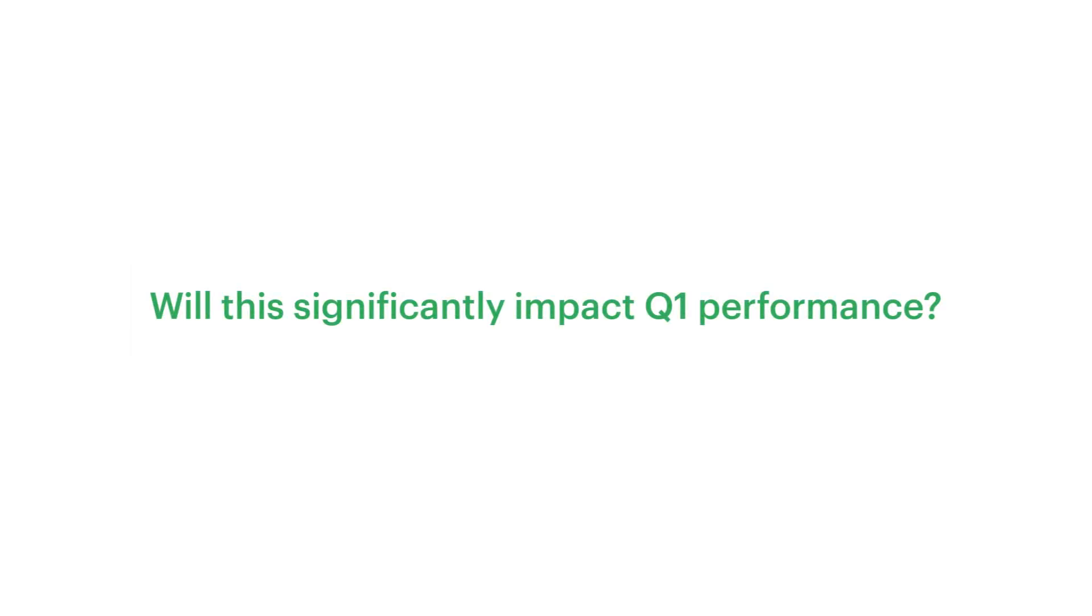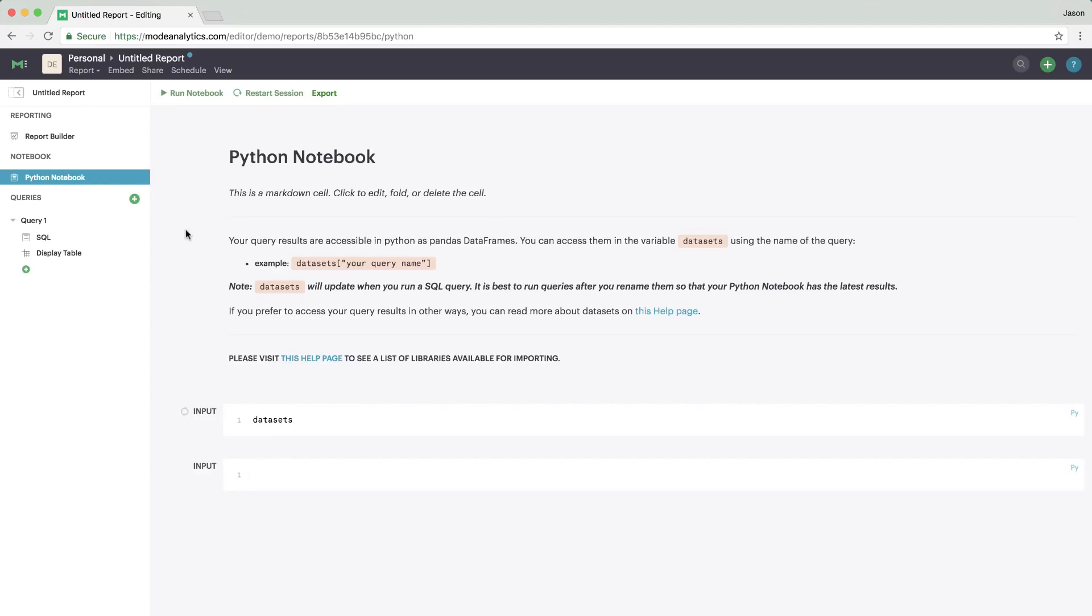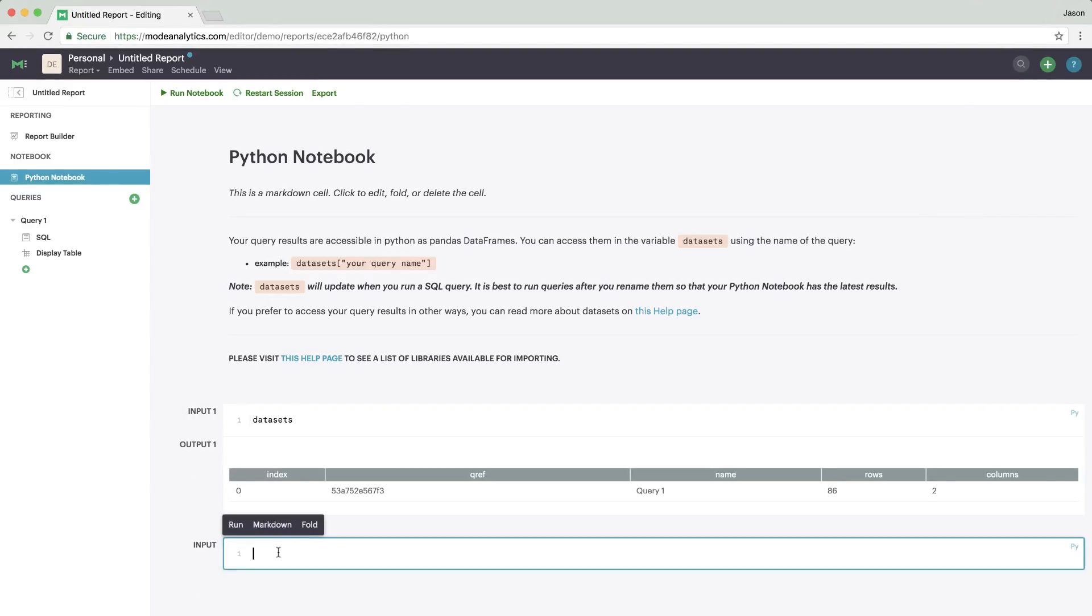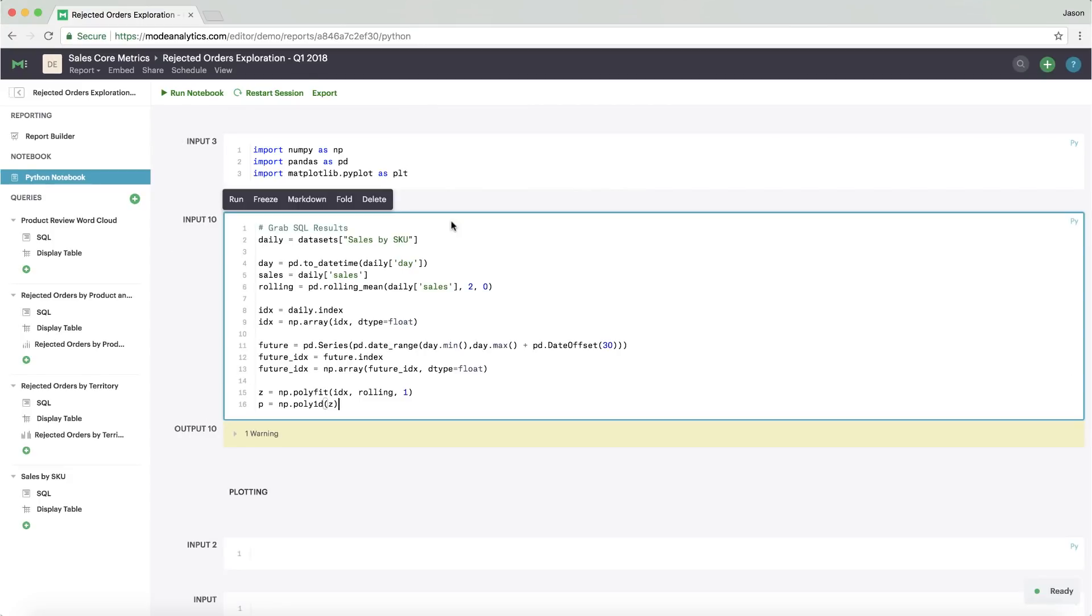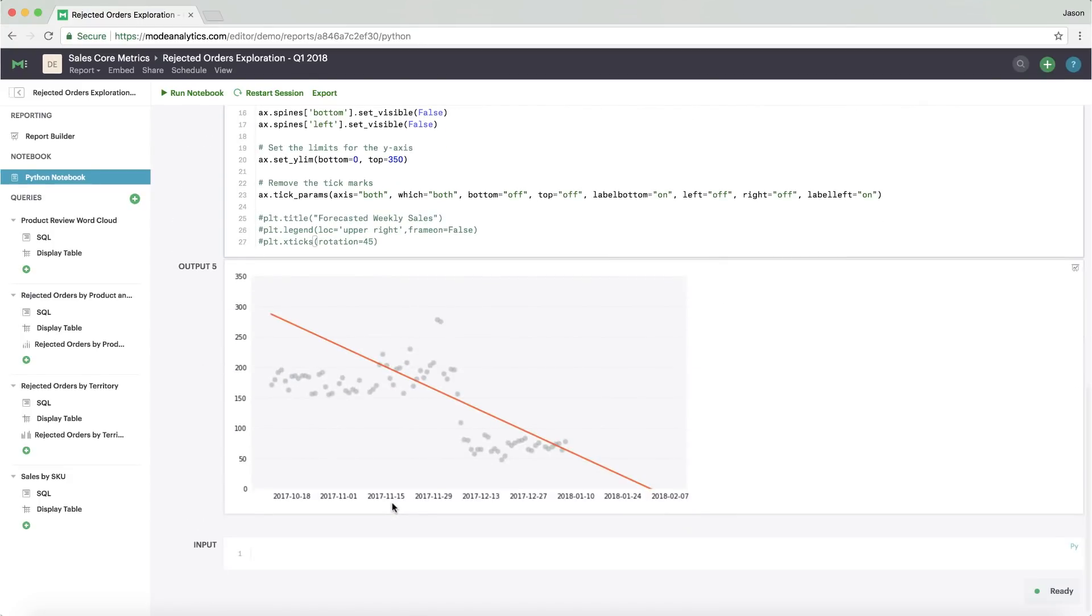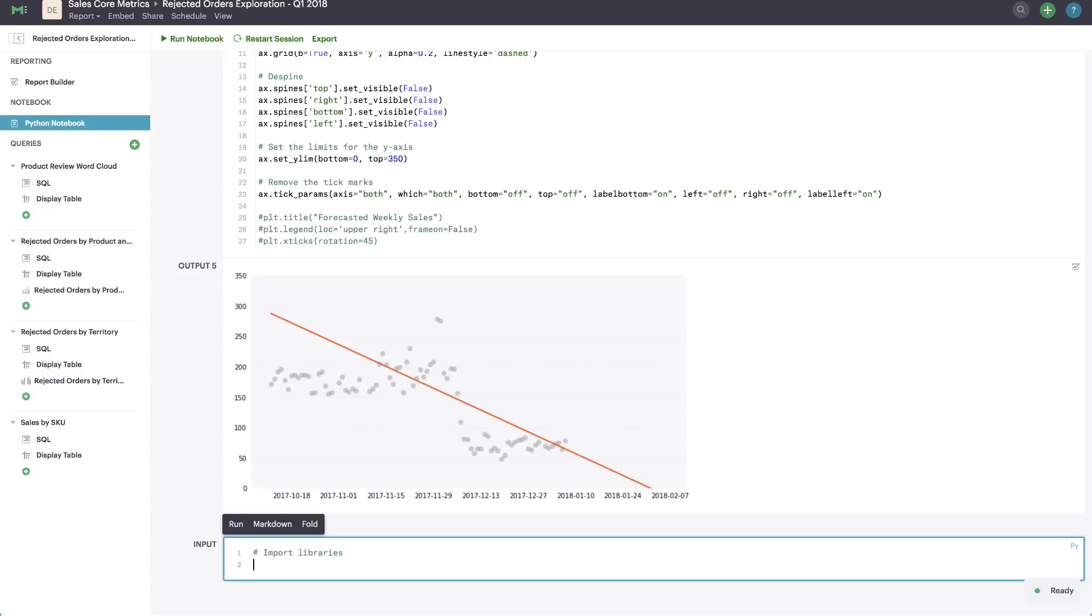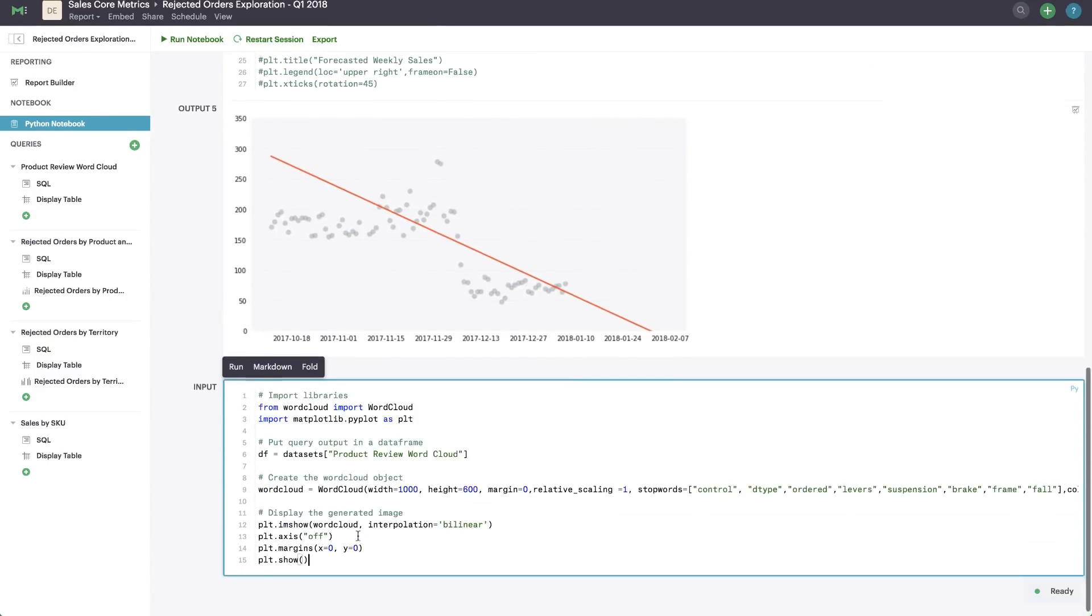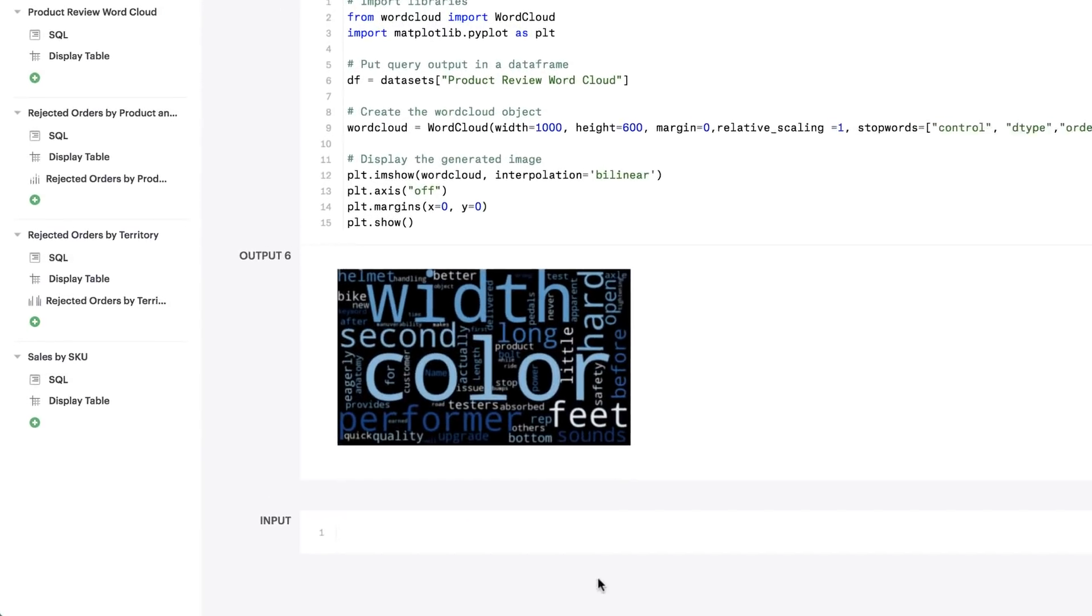For questions that require more complex analysis, just open up the integrated Python notebook where your query results will be ready and waiting as a pandas data frame. You can wrangle data or build models and predictions. You can also create polished visualizations using tons of popular libraries, all without switching platforms. Looks like the problem had to do with color.